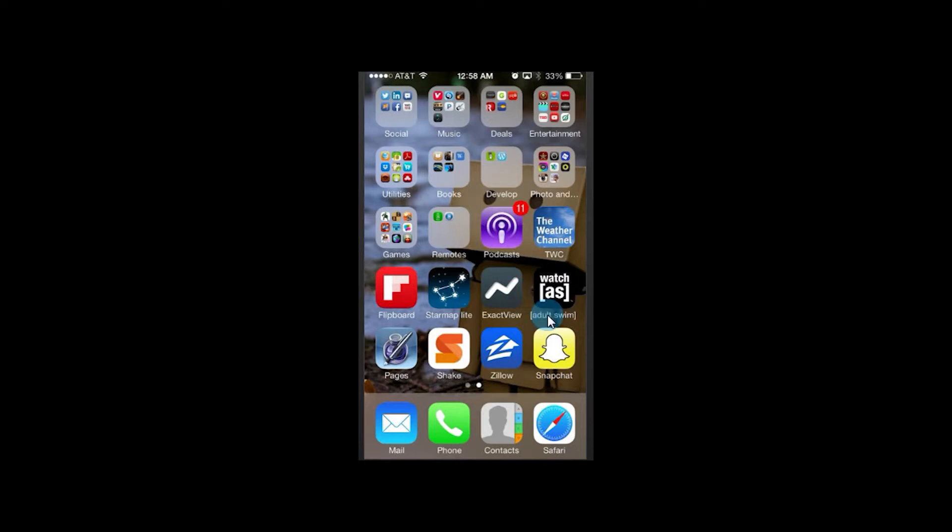If you haven't heard of Snapchat, basically it's an application that allows you to send pictures and videos to other people. But unlike doing it via text, these pictures and videos have a time limit on them. They can only be viewed for a certain number of seconds and they sort of self-destruct after that. They can never be viewed again.